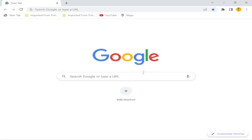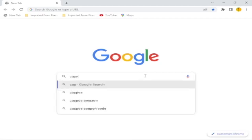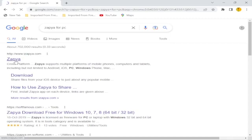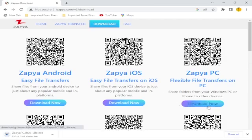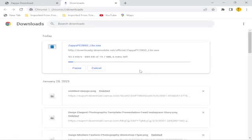Go to your browser, search for Zapier for PC, and click on the first website. The internet speed is a bit slow so it's taking time to load. On this website there are a lot of options — you can download for Android, iOS, PC, and so on. I am downloading now for PC. At the bottom you can see it will start downloading. Wait for the download to complete — about six minutes remaining.